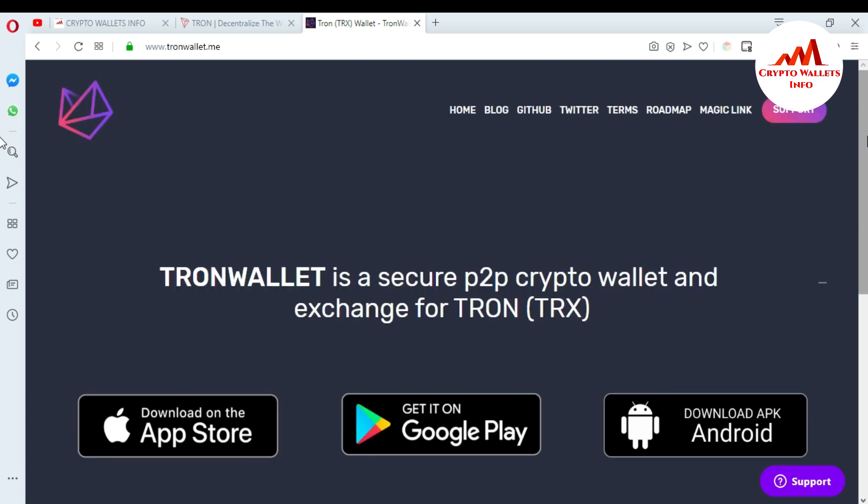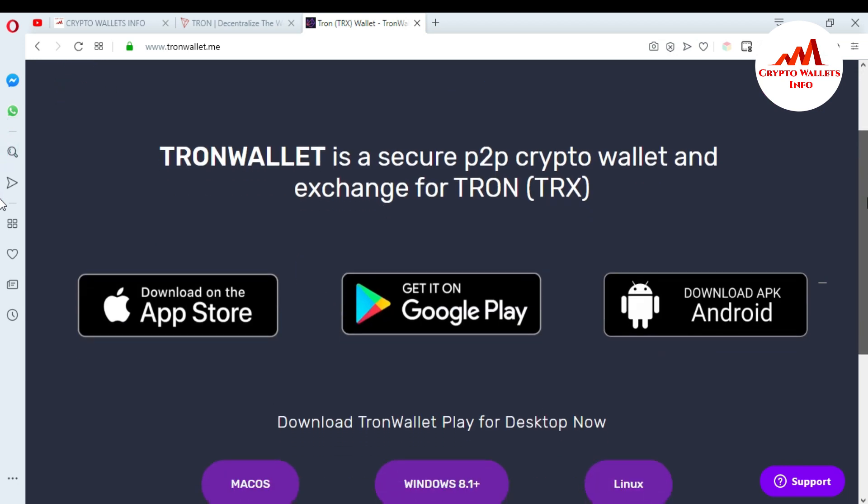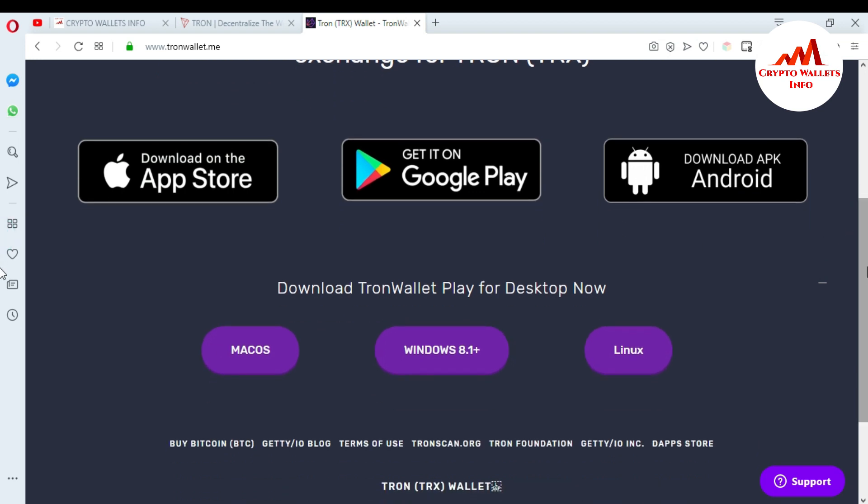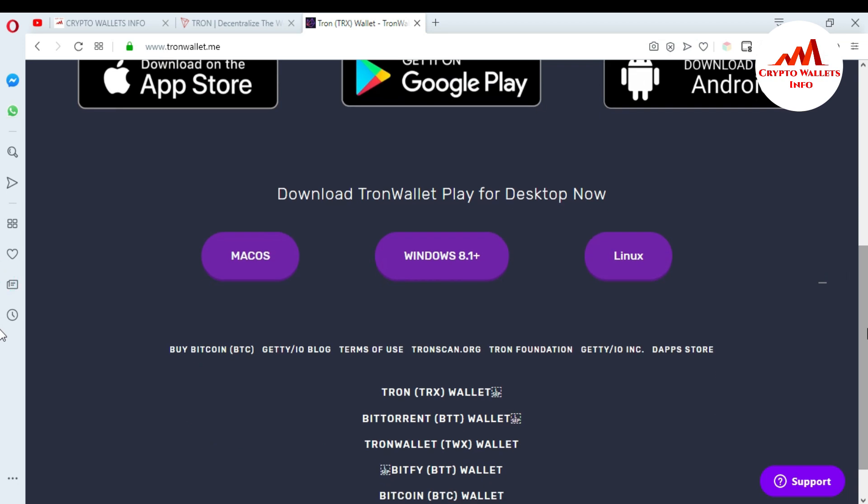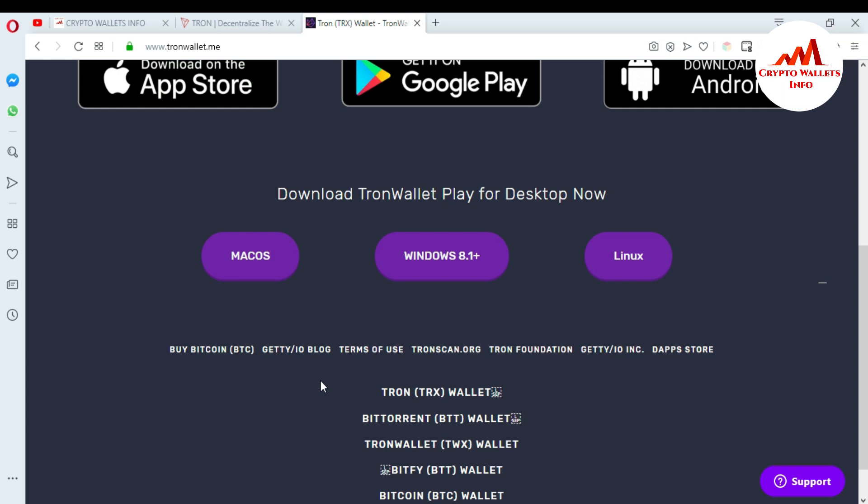Now the website is opened and I'm going to scroll down. You can see here Apple Store and also Google Play, Android, Linux, Mac. If you have Linux system you can download from Linux. If you want to install on your laptop you can download Windows 8.1 or plus. If you have Mac you can use this link. I have Windows, so I want to download the Windows setup, so just click on it.